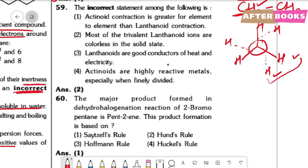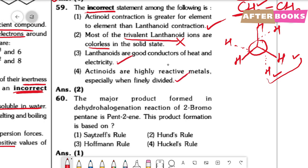Question number 59. We need to find the incorrect statement. Option 1: actinide contraction is greater element-to-element than lanthanide contraction — correct. Option 2: most trivalent lanthanide ions are colorless — incorrect, because unpaired electrons are present, so they are colored. Option 3: lanthanides are good conductors of heat and electricity — correct. Option 4: actinides are highly reactive metals — correct. So the incorrect option is option 2.